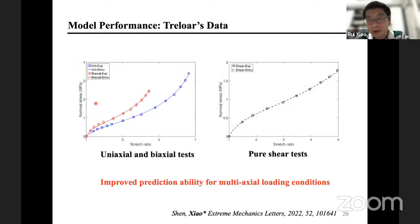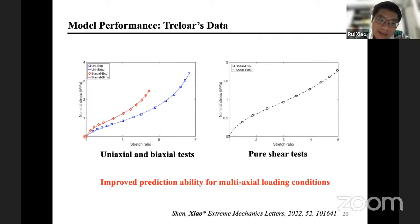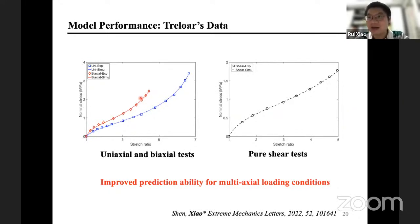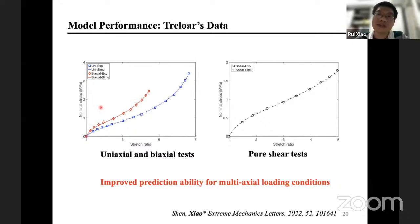The modified model can also predict Treloar's biaxial testing data, greatly improving upon the eight-chain model. The reason is that the entanglement effect is actually stronger in biaxial tension and weaker in uniaxial tension. Therefore, in biaxial tests we have a stronger stress response, which allows the model to correctly predict the biaxial tension test.